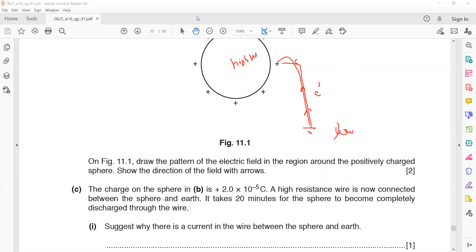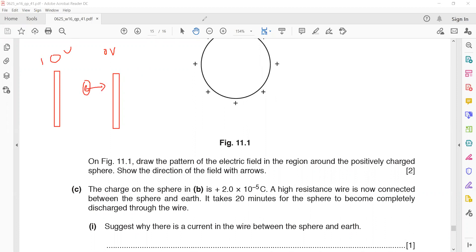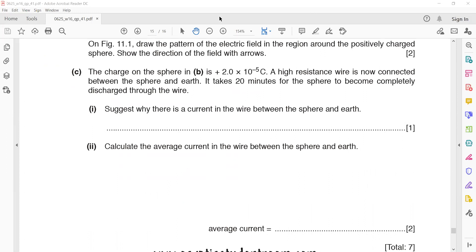If there is a difference in voltage or energy, the charges will move. If there is no potential difference, the charges will not move. Charges flow from higher voltage to lower voltage. For electrons it is the opposite — electrons move from lower voltage to higher — but in conventional current it is from high voltage to low voltage.